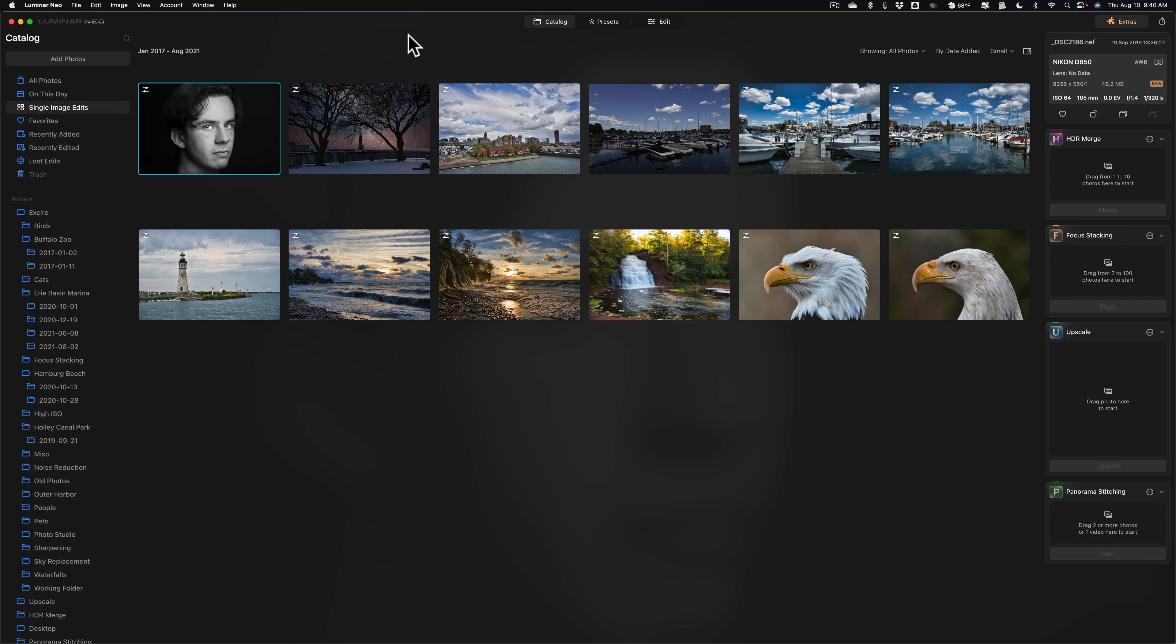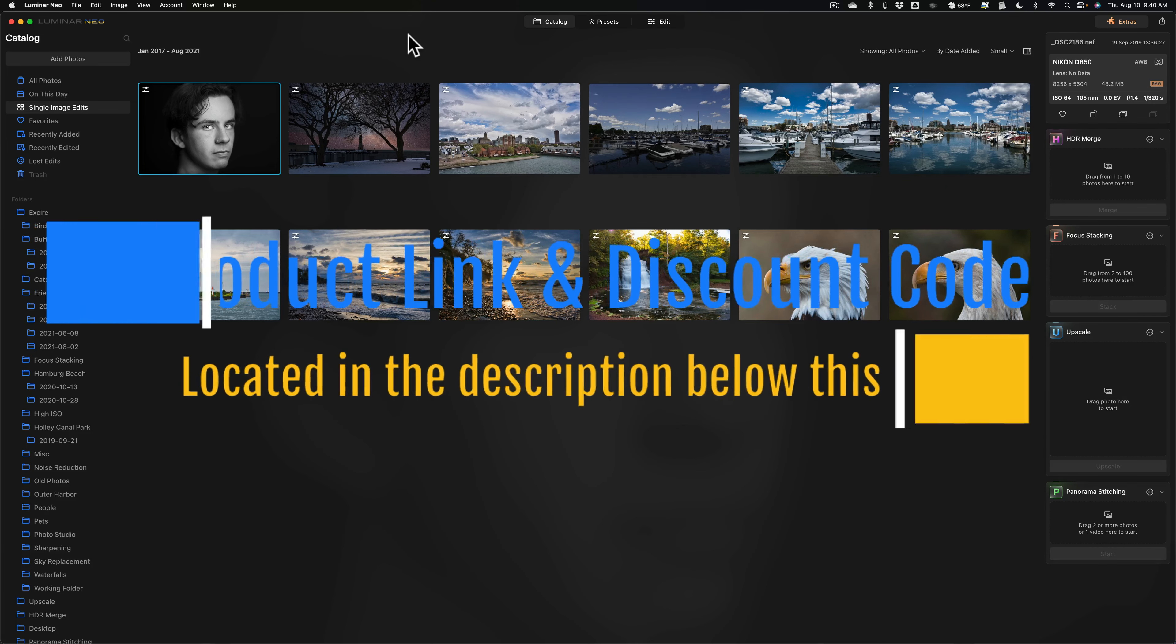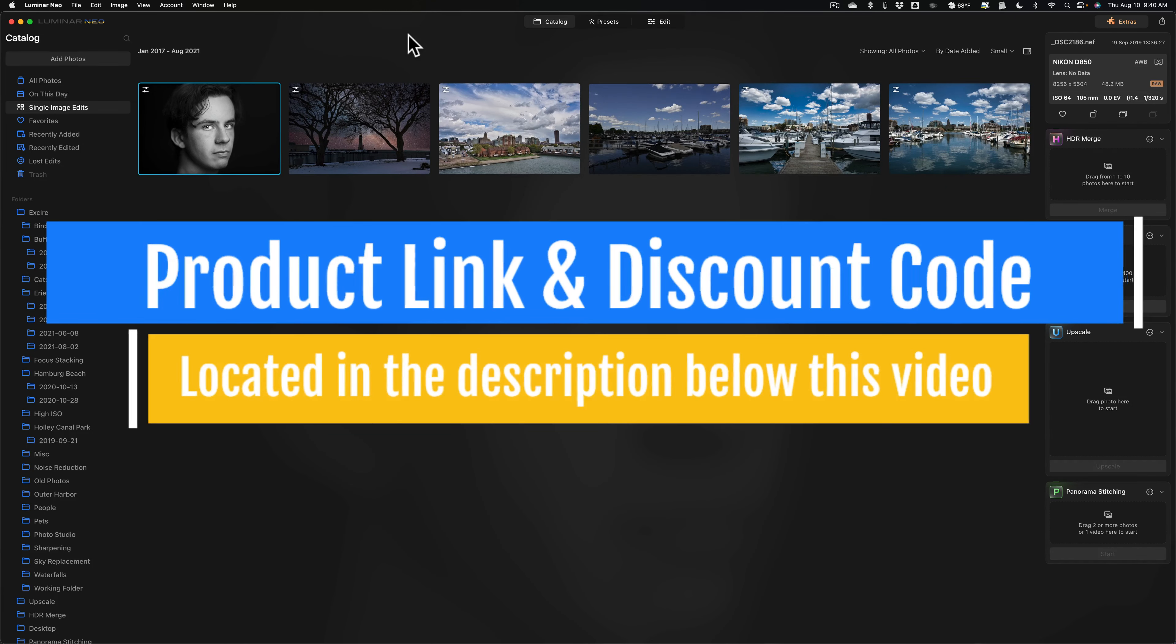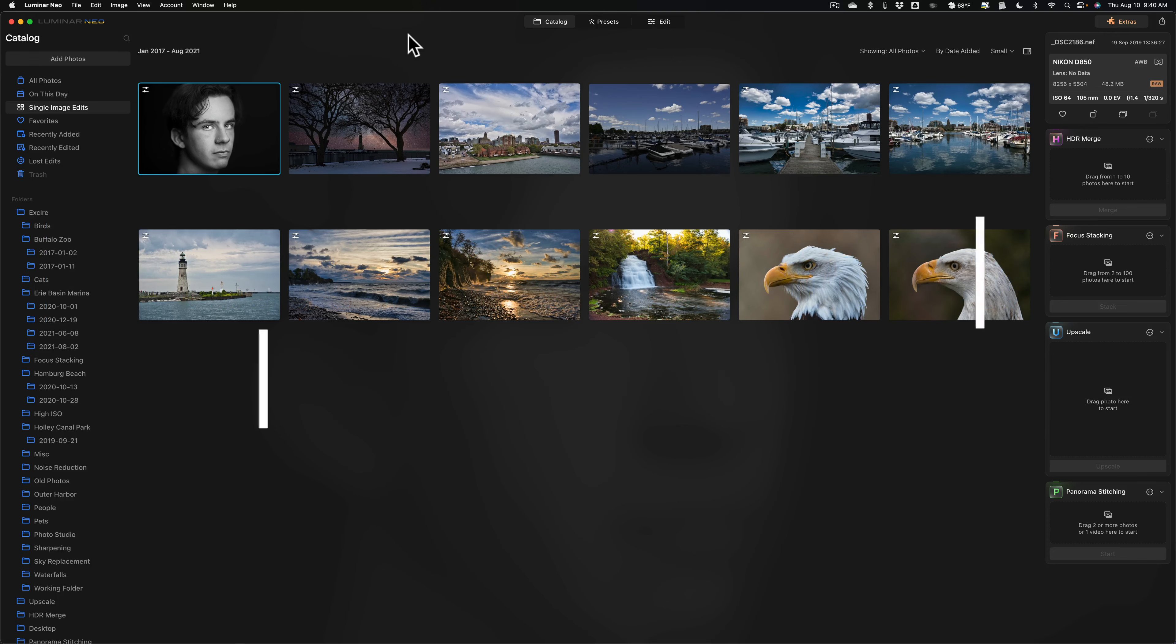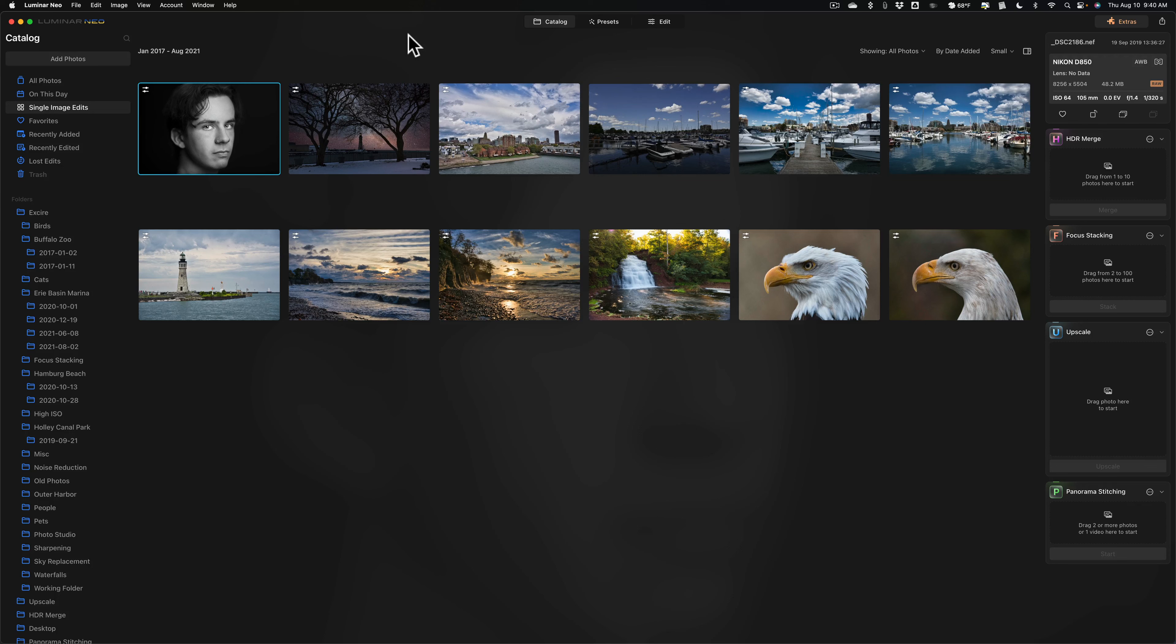But very quickly before I begin, I want to mention that the fine folks over at Skylum Software gave me a 30% off discount code to share with everyone. This promo code is good on everything they sell, including Luminar Neo. In the description below this video, I'll have that promo code listed. One thing of note, this promo code is only going to work for four days from today. Today is August 10th, 2023.